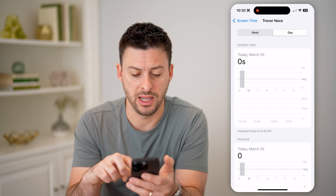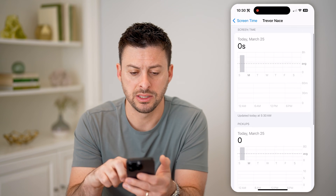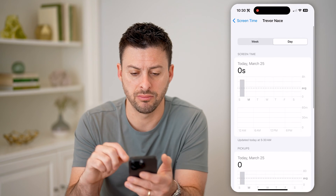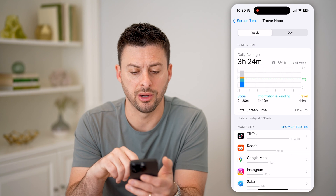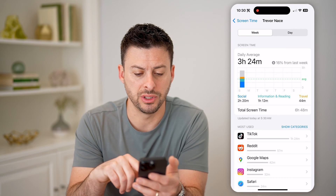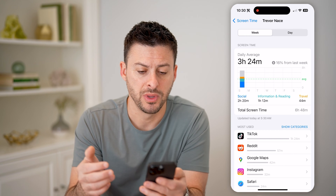If I tap on Day at the top right, you can see today it hasn't marked much. And then I can tap on Week here, and it'll show me the screen time for this past week.